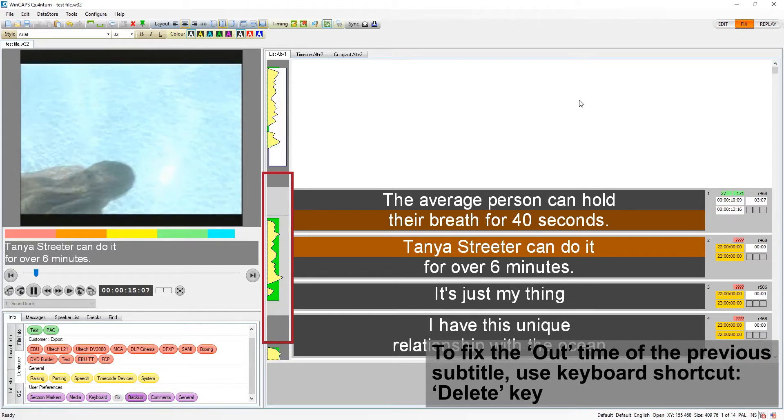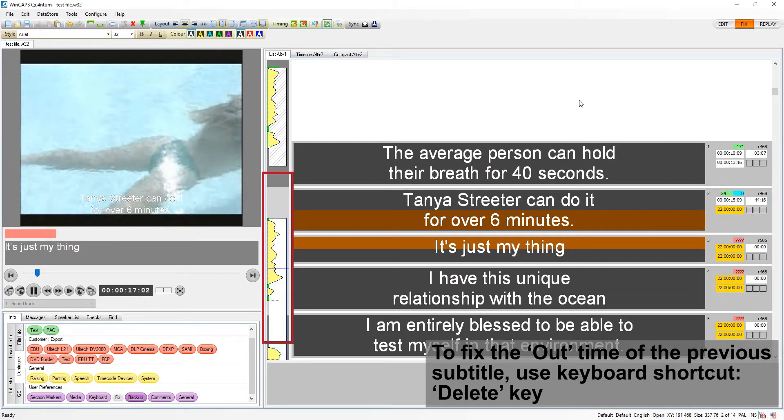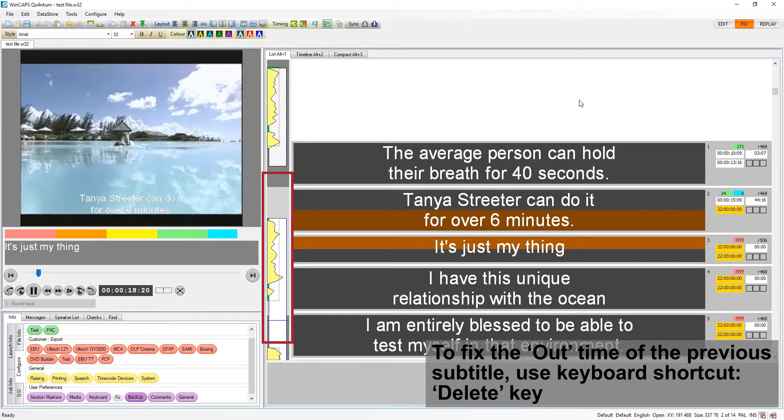Optionally, the delete key can be used to set the out time of the previous subtitle.